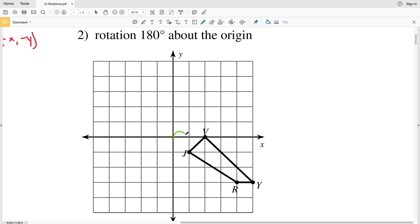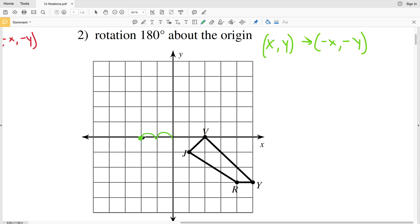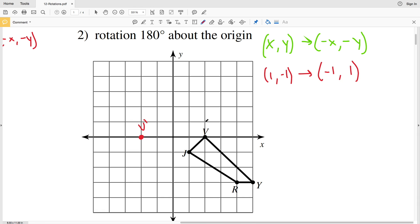For number two we have another rotation of 180 degrees. V was two units in the positive X direction and zero in the Y direction, so going from positive X, positive Y to negative X, negative Y it becomes negative two and still zero — plot V prime. Next, J was positive one, negative one, which becomes negative one, positive one, so J prime is at negative one, positive one. Then the next point is one, two, three, four, five units in X and one, two, three units in negative Y — so negative three becomes negative five, positive three.